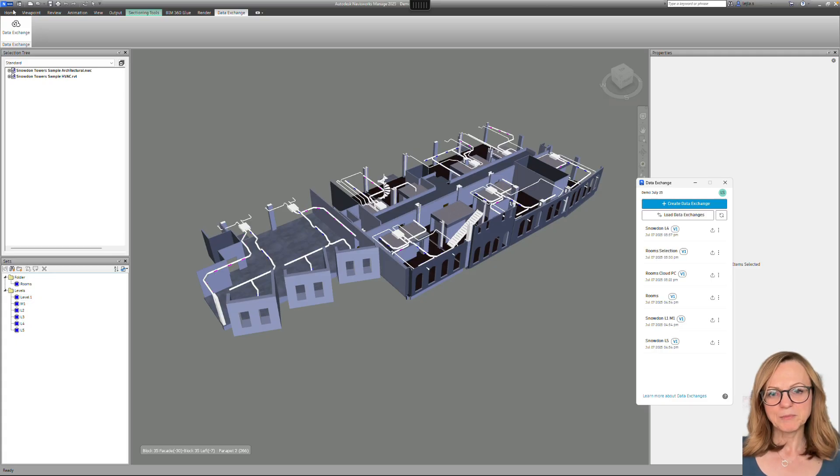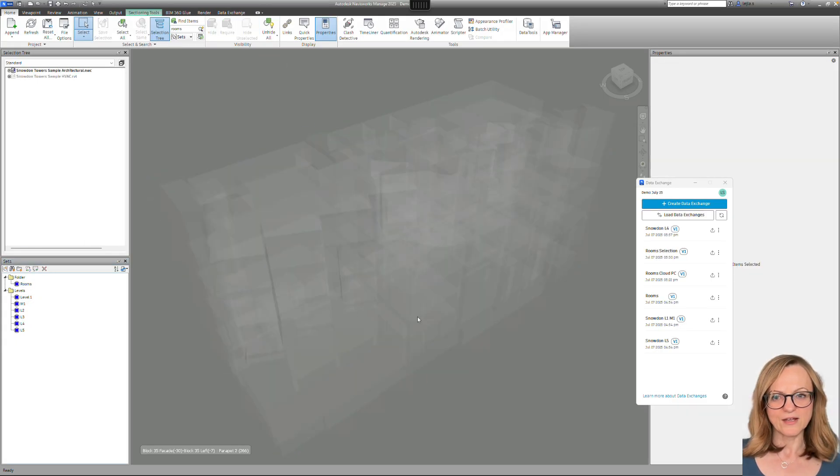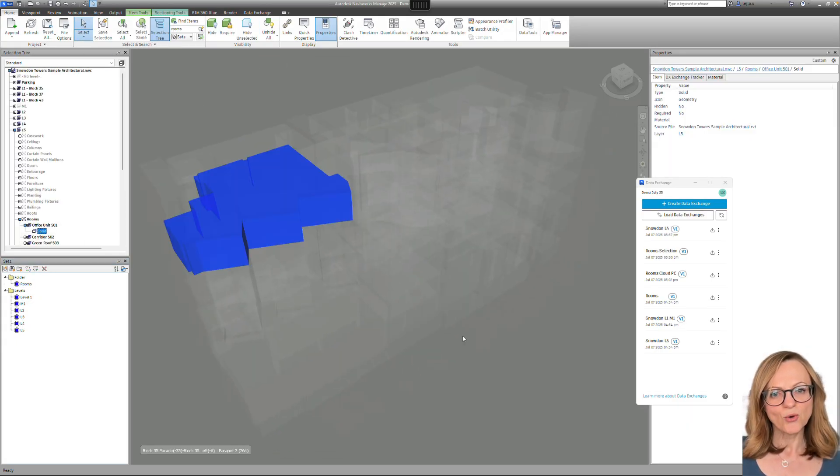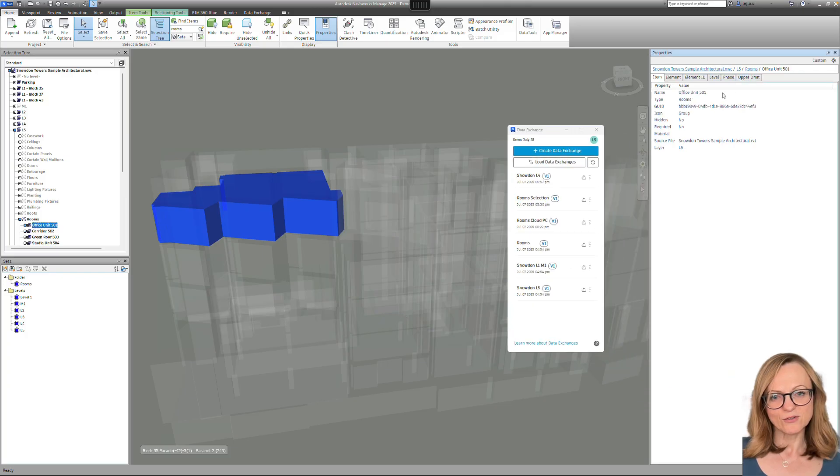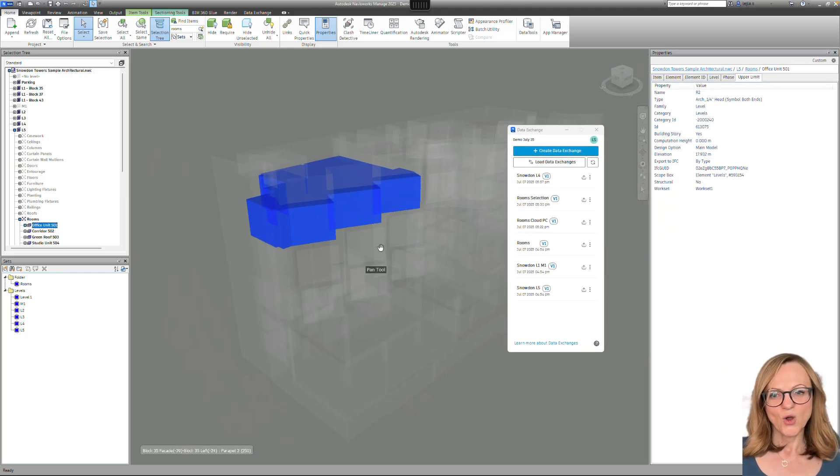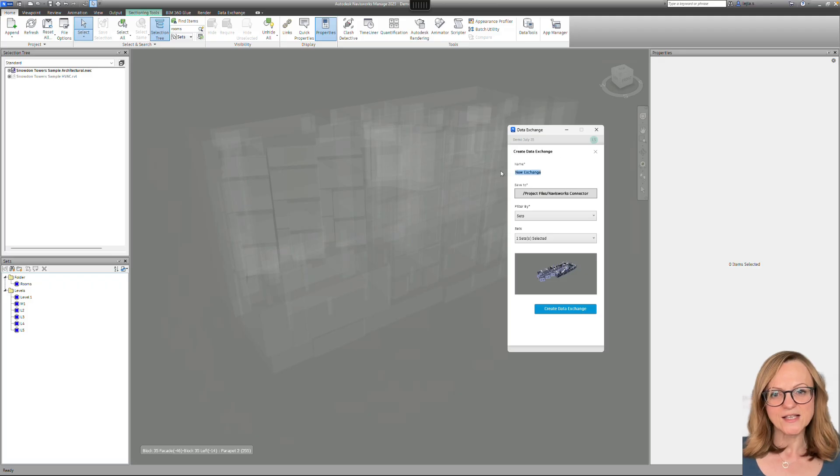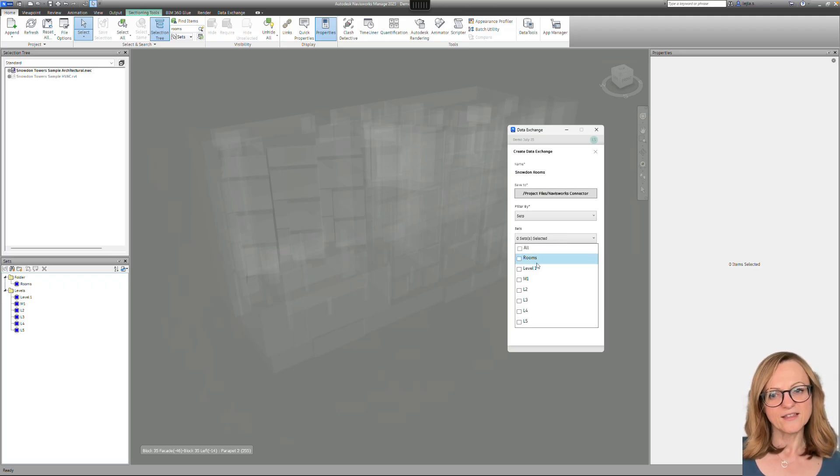But before we do that, let me show you another great thing about Navisworks. As you might know, Navisworks can also visualize the room geometry from Revit, which also means that we can create specific selection sets that include rooms and create data exchanges from this.